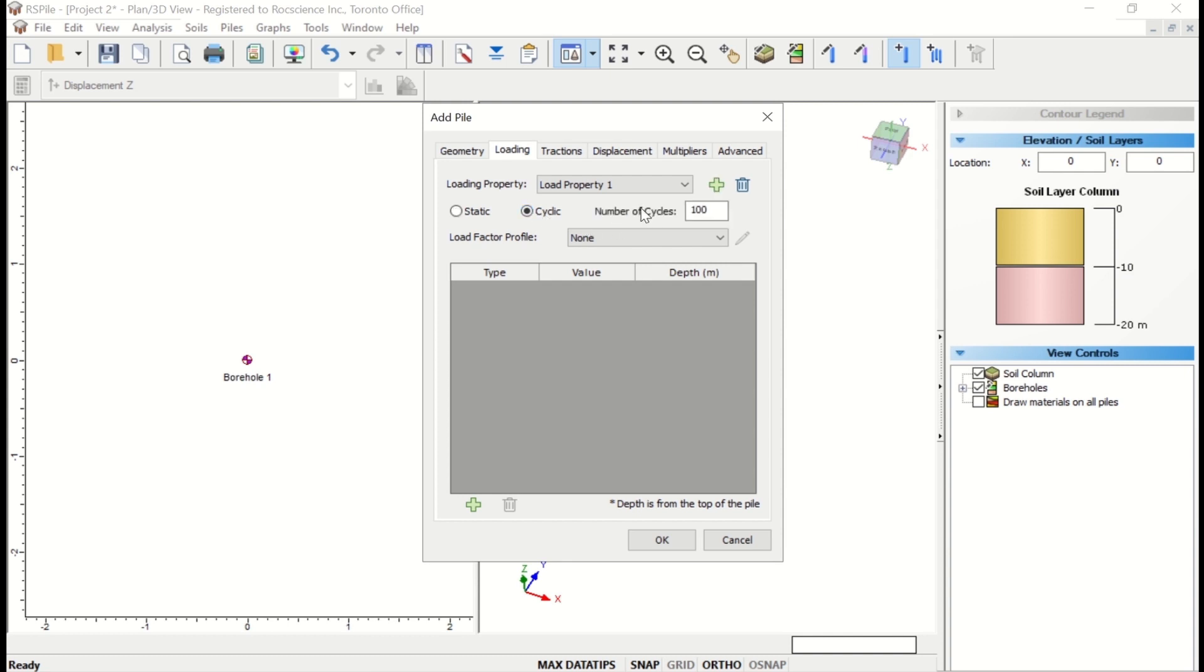With regards to load type, two options are available: cyclic or static loading. If cyclic loading is chosen, the number of load cycles may be specified, depending on the soil type used. Since we're looking at a single pile in this file, we'll only add one load property.